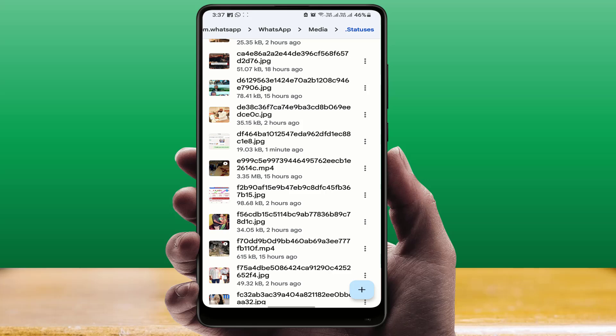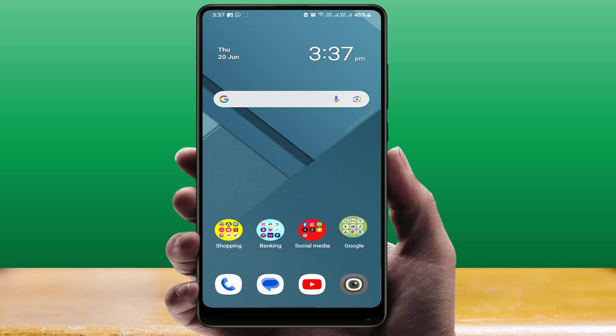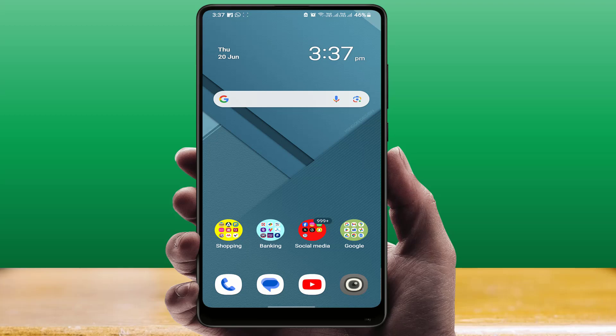So this is an easy and very simple method to automatically download WhatsApp status on your Android phone without using any third-party app. That's it, guys. Hope you enjoyed this video. If you enjoyed it, please like, share, and subscribe to our channel. Thank you very much.